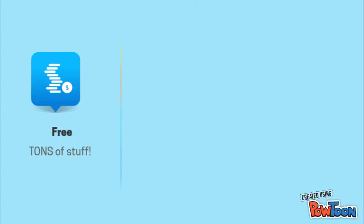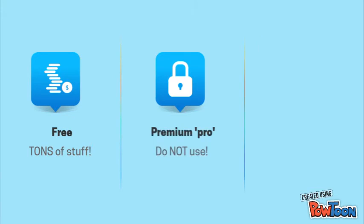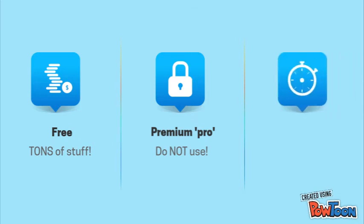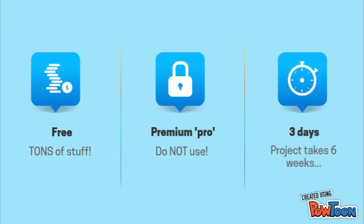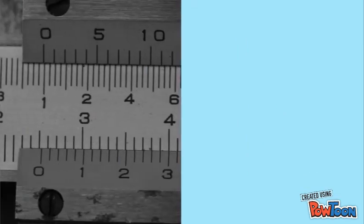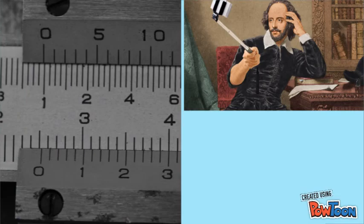There's a ton of free stuff on PowToon that you can use. For the first three days, you could use premium options labeled Pro. Do not use these. You will work on this project for six weeks and not three days. So unfortunately, using premium features is not possible. Don't worry though. There is plenty to choose from. You can also upload your own pictures, videos and music.